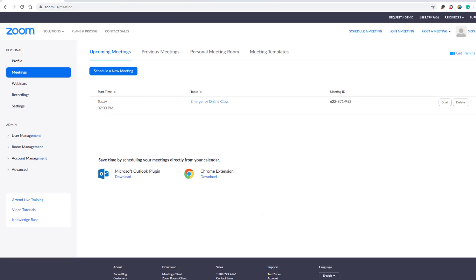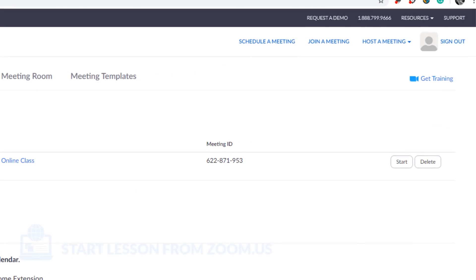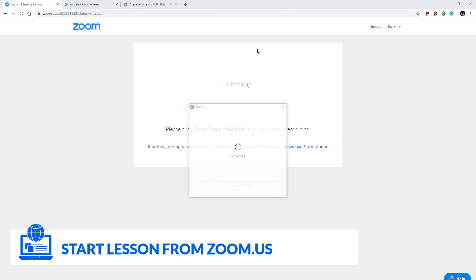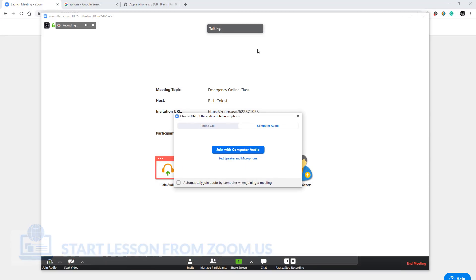Now as teacher, to begin my lesson, all I have to do is select start meeting. The meeting should automatically begin. Choose join with computer audio.